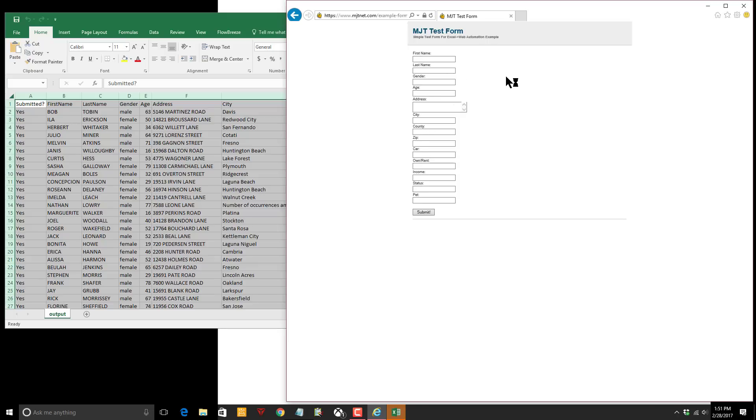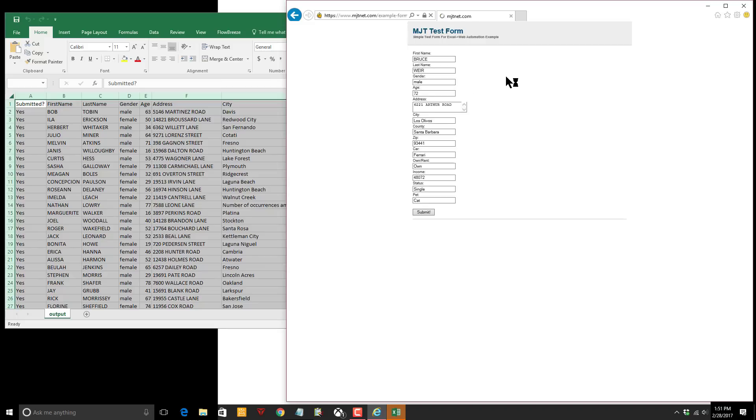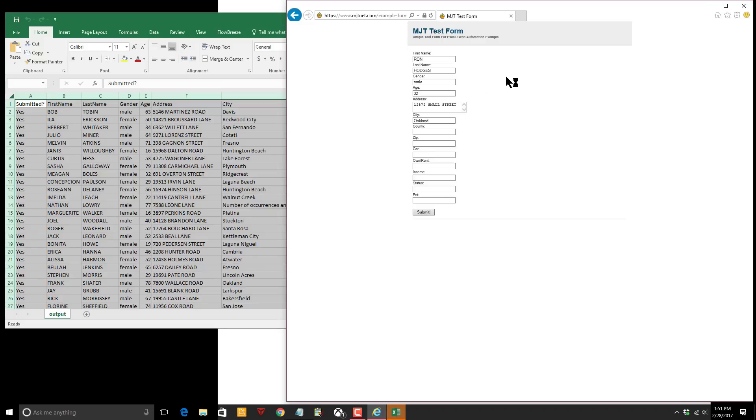When we ran this before we figured out that it's typing at about 201 words per minute, something like 93 characters per second, 1300 fields. There's 13 fields in each one of these forms and it's submitting a hundred of them.